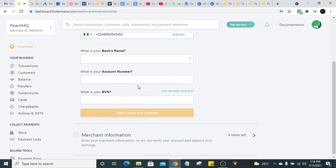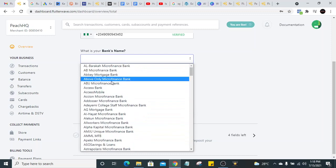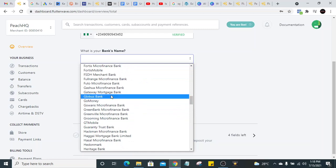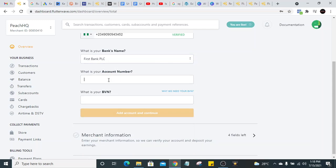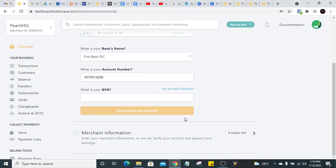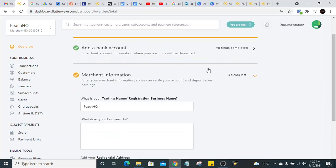Next, put your bank details. Select your bank — for example, First Bank — and enter your account number. This is so that when Flutterwave wants to settle you, they will credit whatever amount your customer pays directly to your bank account. You also need to put your BVN. I'm going to pause the video to enter my BVN. After entering your BVN, it will show 'Verified Successfully.'